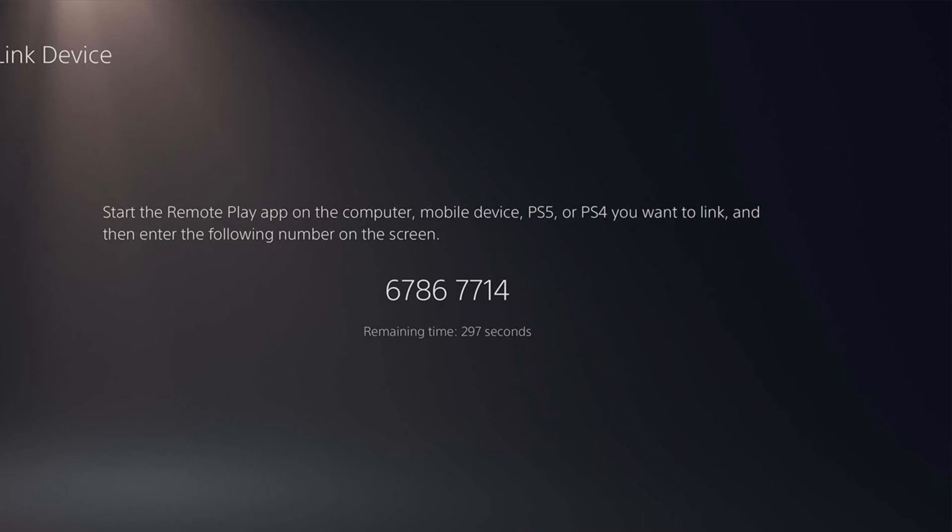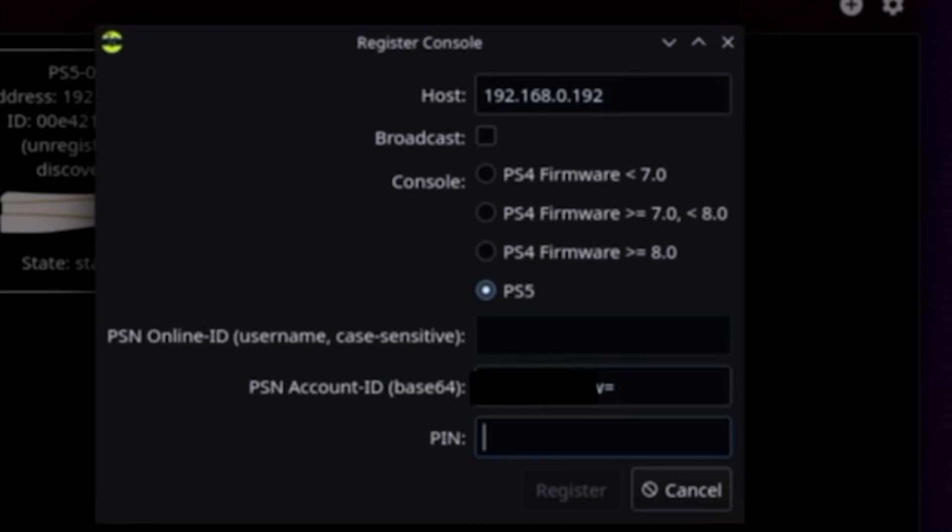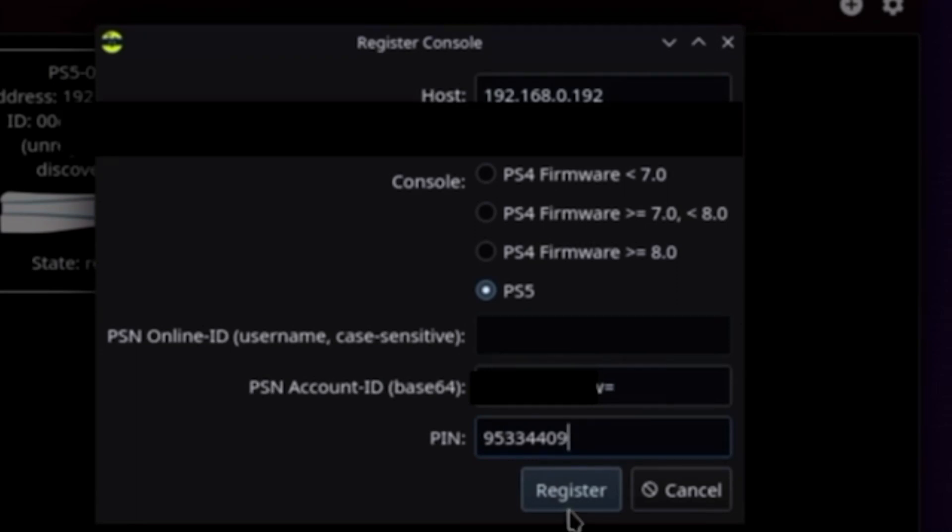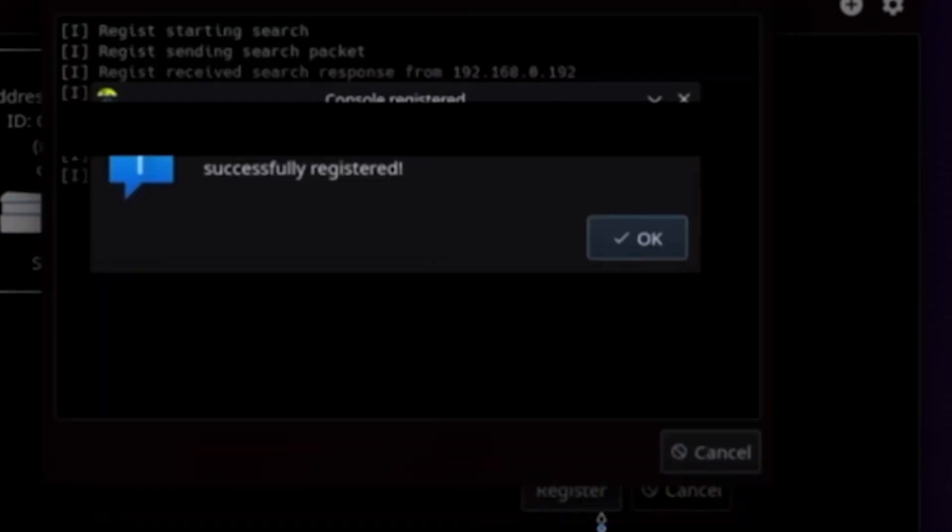And whatever the code is, just copy it into the PIN. And once that is ready, you'll be ready to hit register and we are ready to go to the next step.